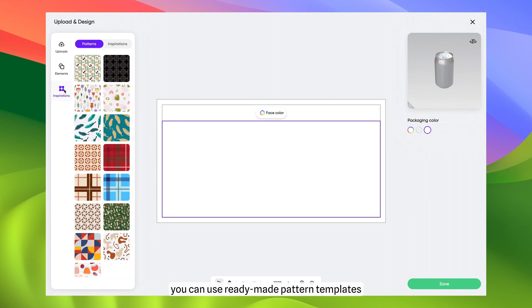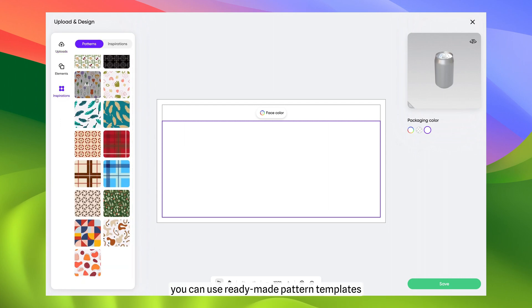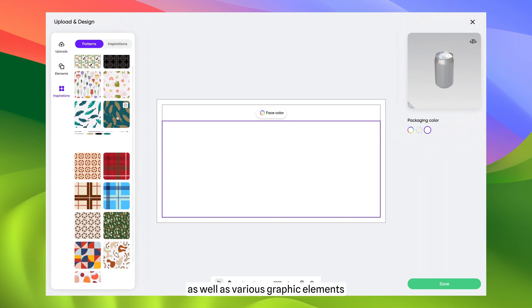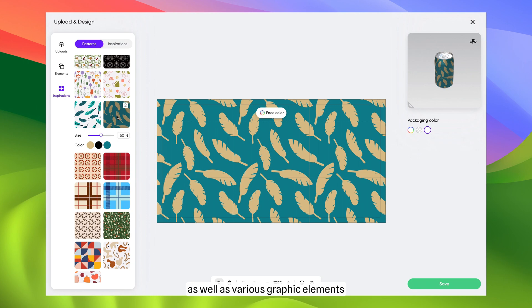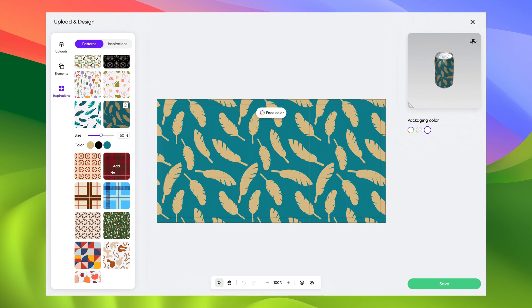By the way, you can use ready-made pattern templates, as well as various graphic elements to create packaging designs.